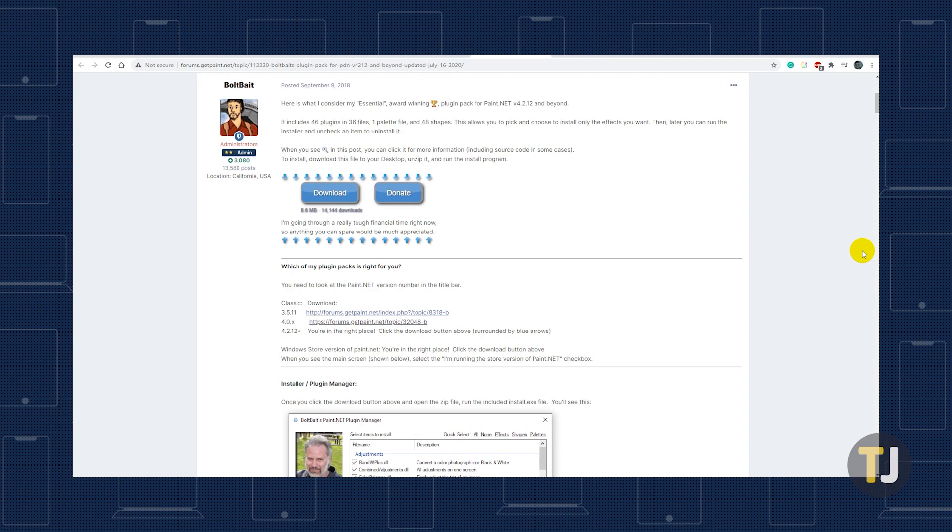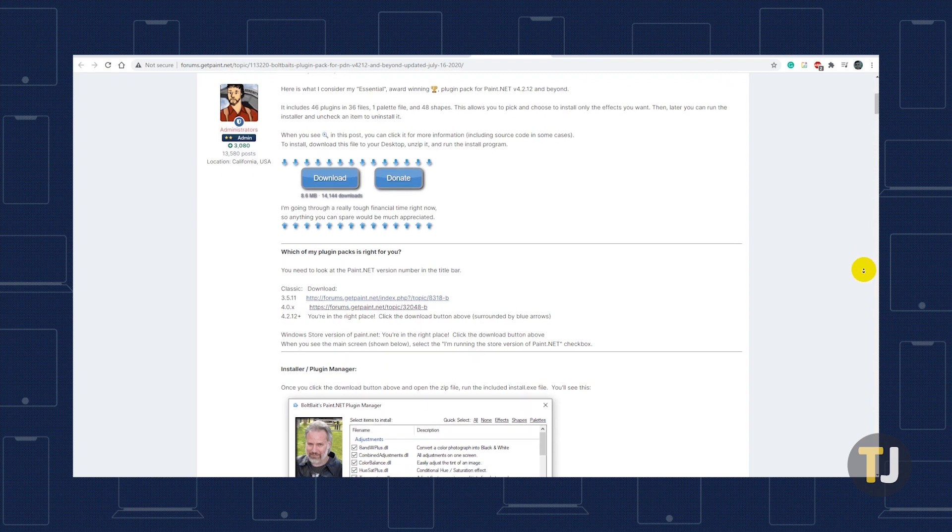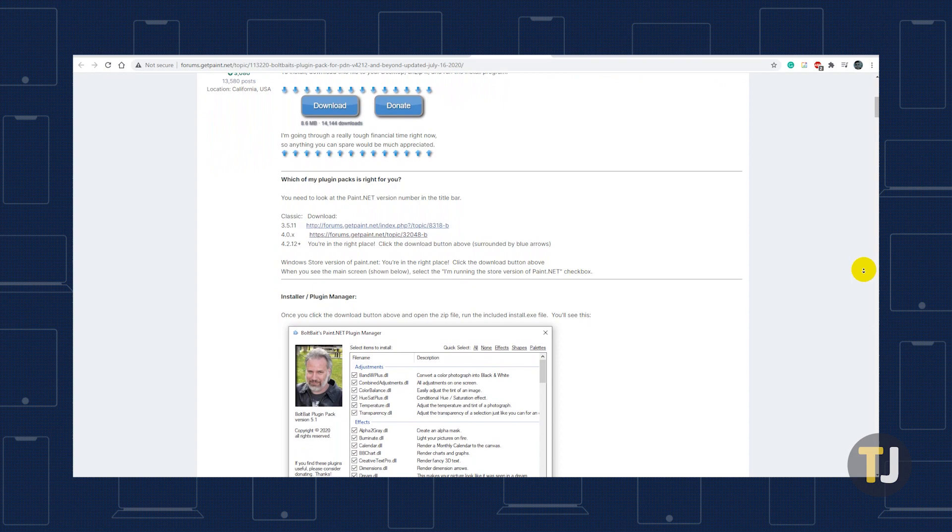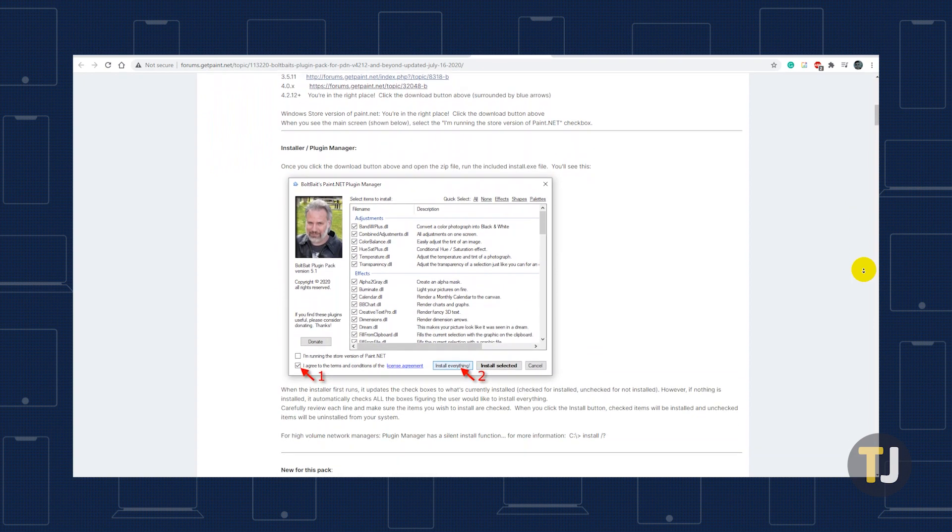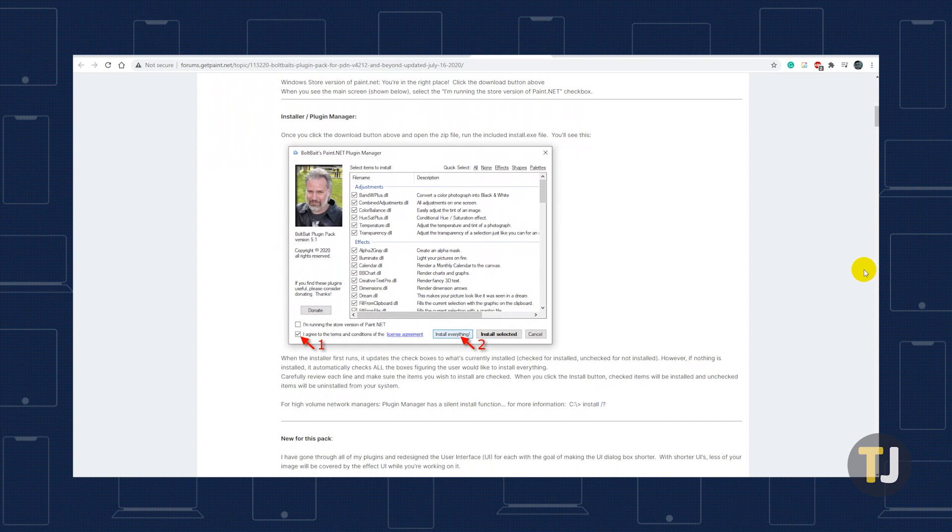The easiest way to outline text with Paint.net is by using a plugin called Bulk Bates Plugin Pack, so download it from the link in the description below. Run the .exe file and follow the installation wizard.